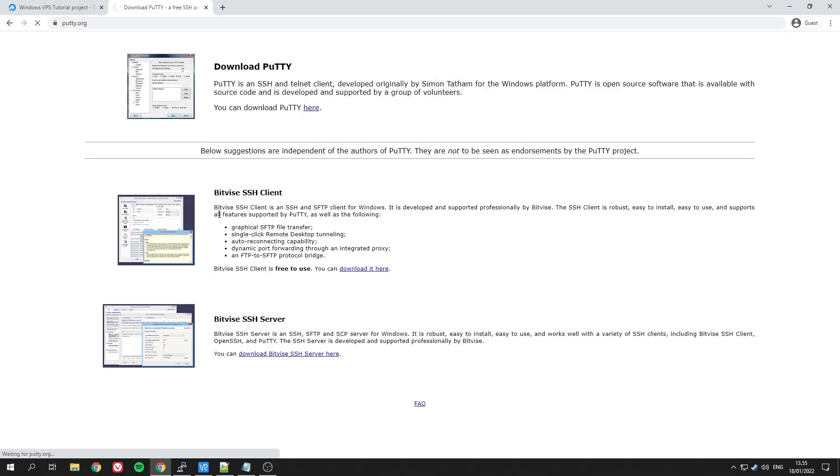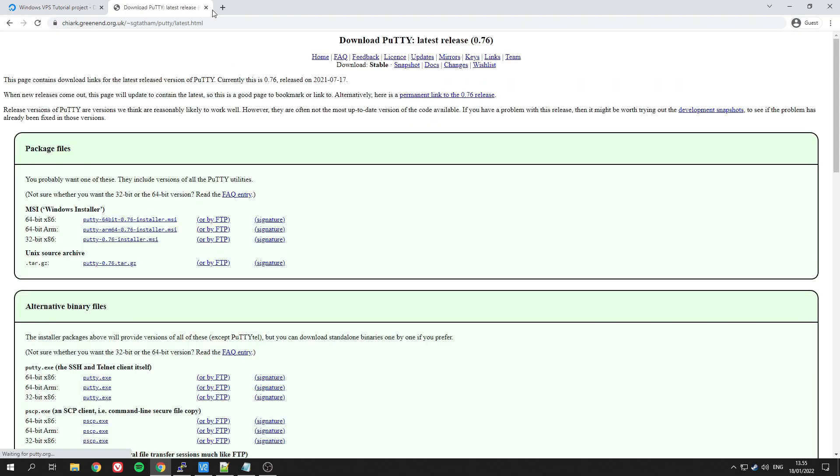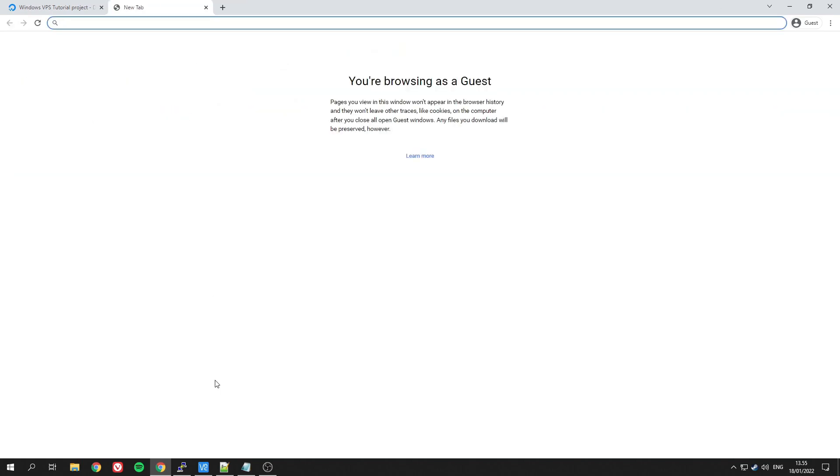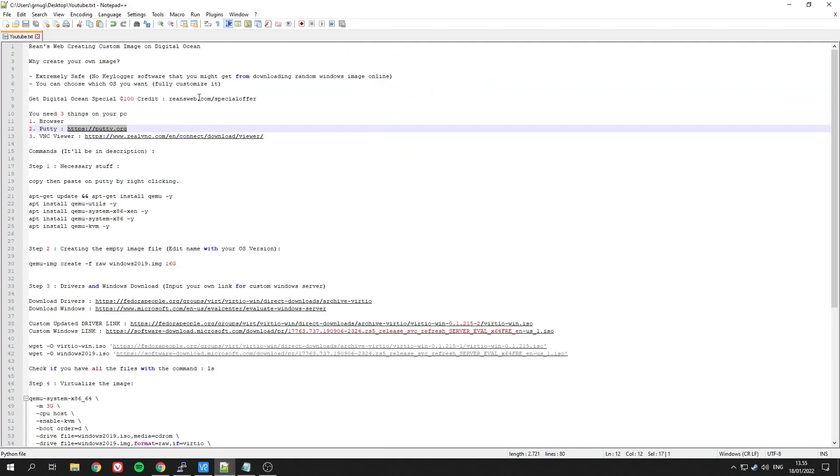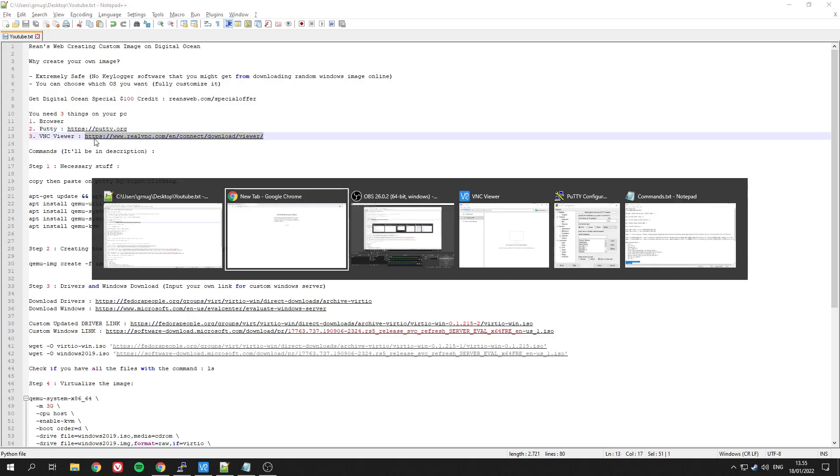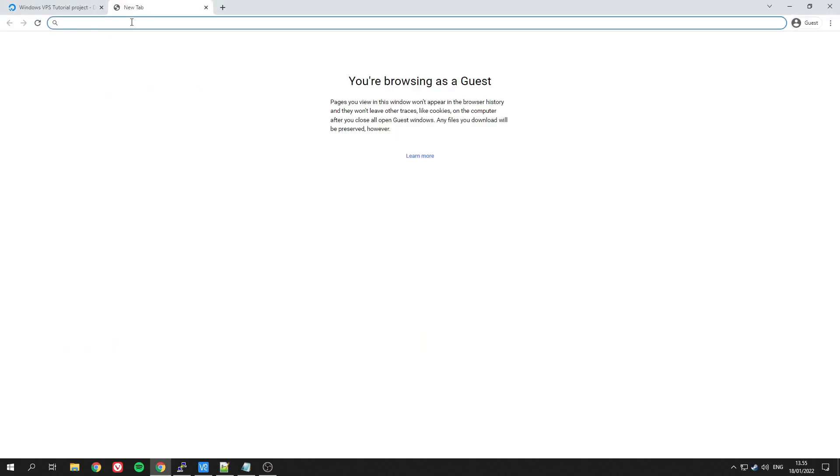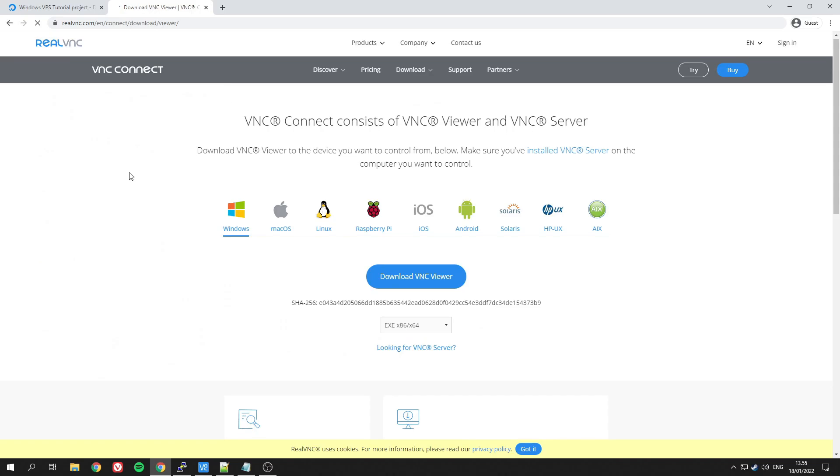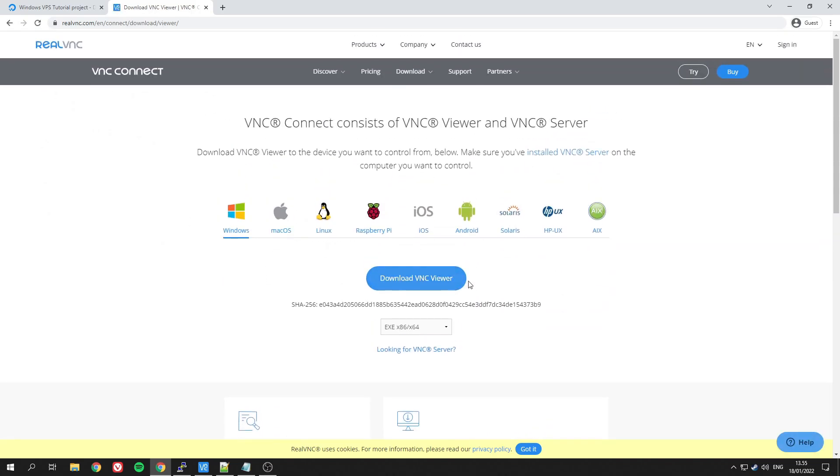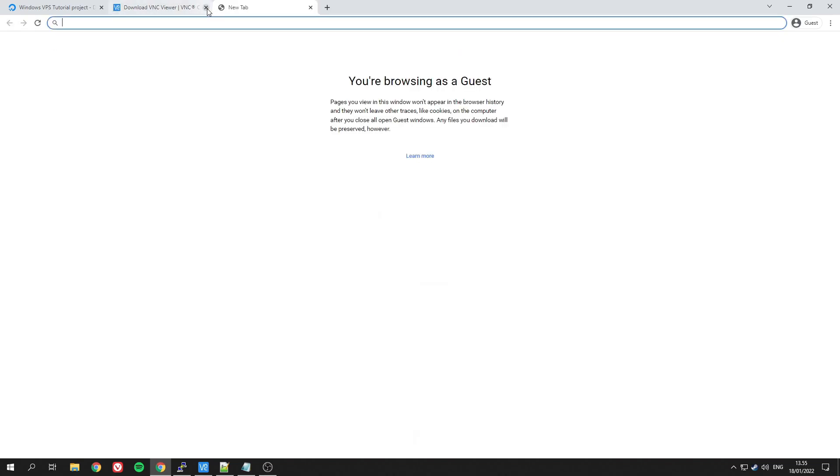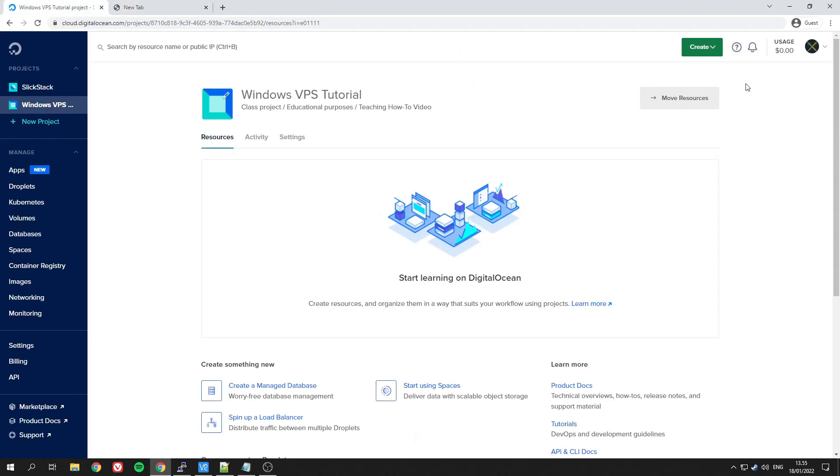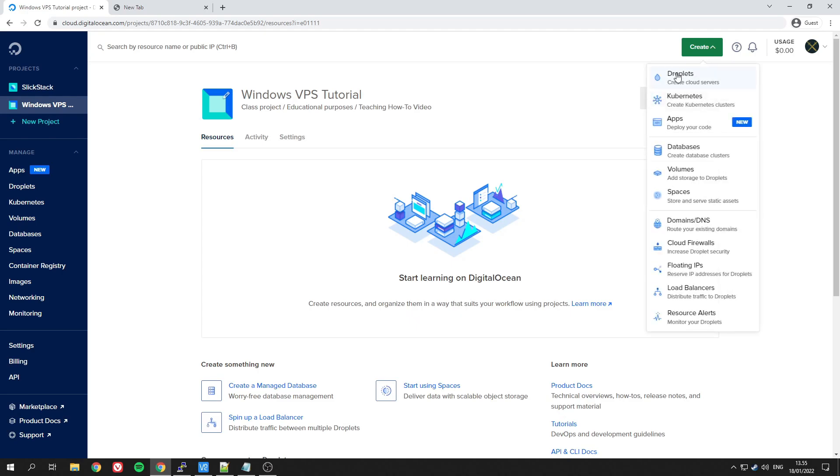You will need three things. The first is a program called Putty—download it and install it into your PC. The second one will be a software called VNC Viewer.